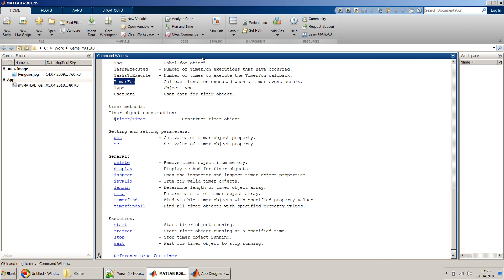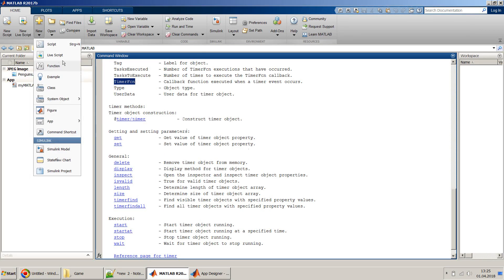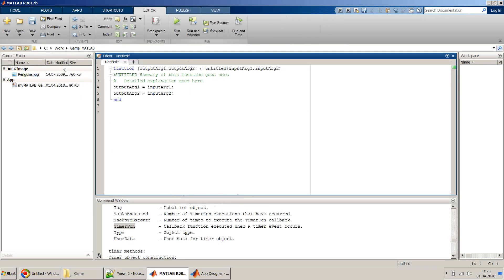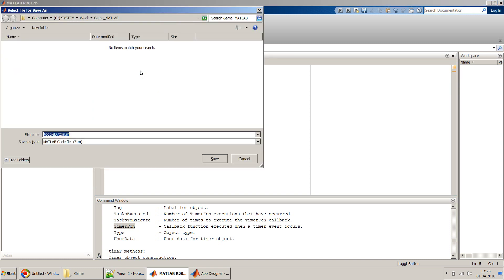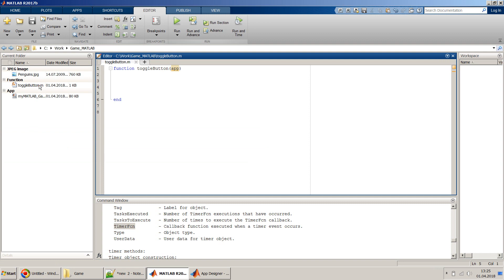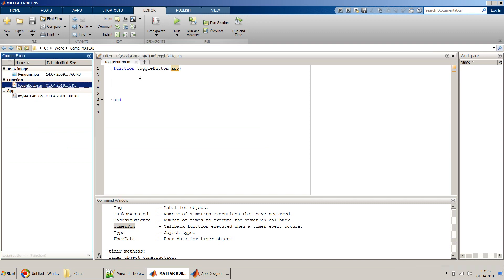Now we write the toggle_button function. We go to the MATLAB environment and create a new MATLAB function file named 'toggle_button'. We remove the output argument since we don't need one, and the input argument is just 'app' — the handle to the app. We clean up the default template code. This is saved as a separate MATLAB function file.